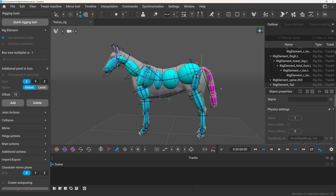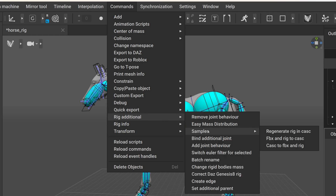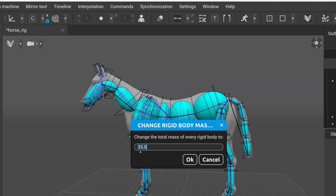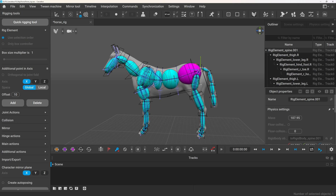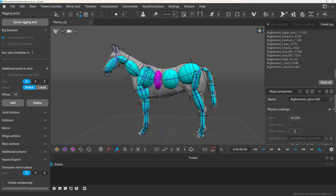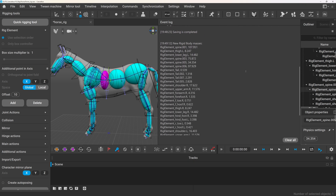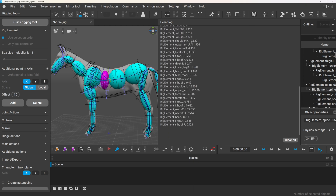Let's look at the first example. I have nothing selected, and I'll go to Commands > Rig Additionals > Easy Mass Distribution. This opens a dialog that calculates the total mass of the character currently. By default each rigid body weighs 1kg, so the total will equal the number of rigid bodies. I can replace this number with the desired weight — for example, an average horse weighs around 500kg. You can check the event logs where it will print out the masses the add-on set for each rigid body. You can even copy and paste the printed message to a spreadsheet to check and modify the values.